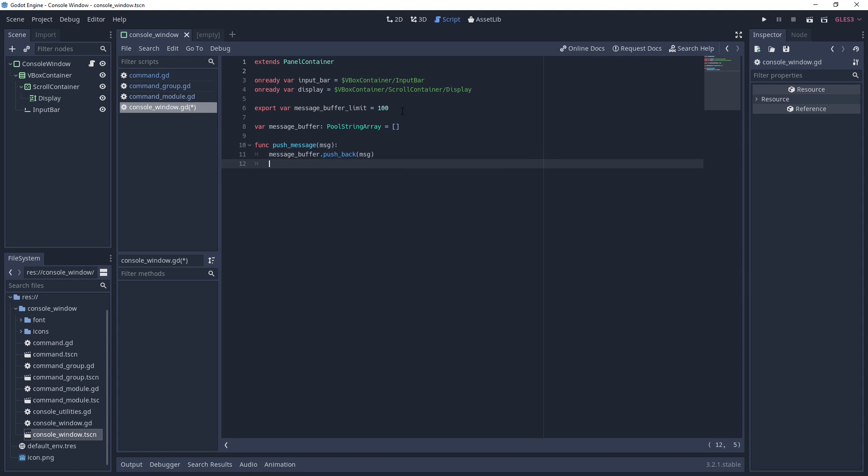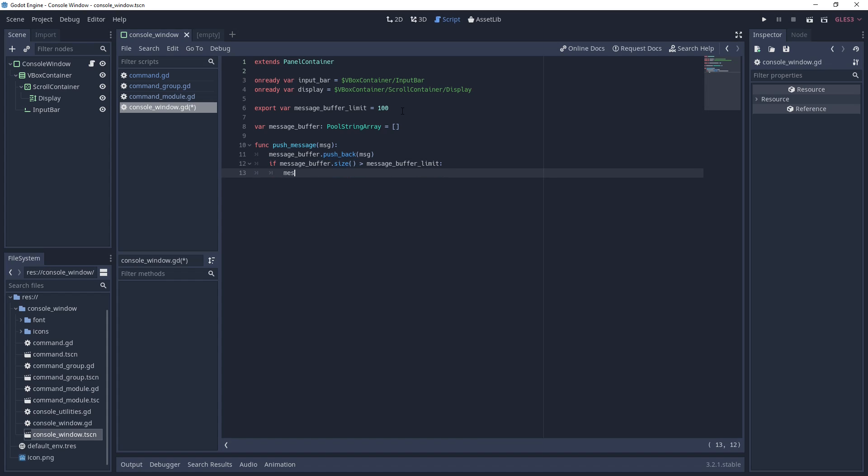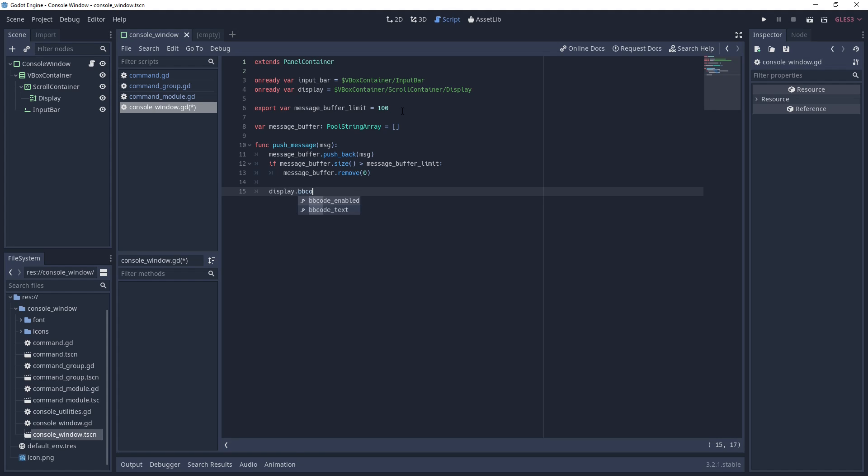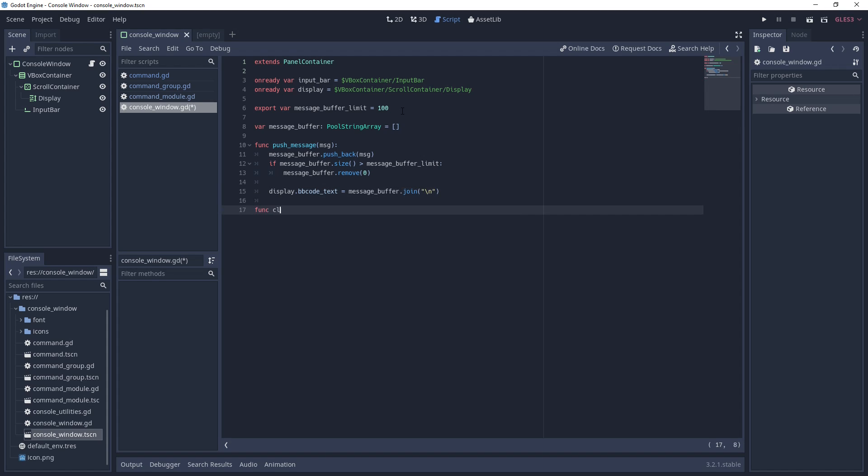Next, we're going to make two functions, one that lets us push messages to the display and one that lets us clear the display. For pushing messages, we'll just add a string to the message buffer, trim old messages if our size limit is reached, and then use the pool string arrays join function to create a single string from every array element. I want you to notice that I'm setting the display's bbcode text here and not regular text because that's where the rich text label looks when bbcode is enabled.